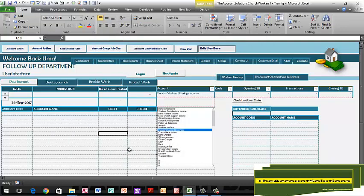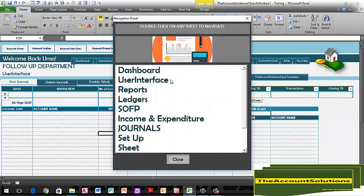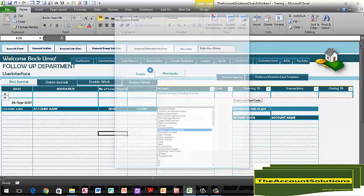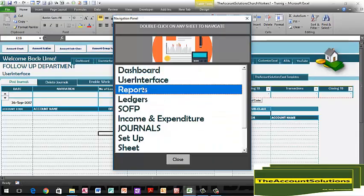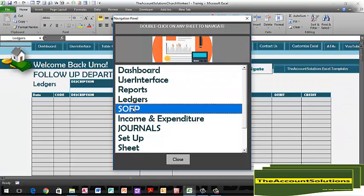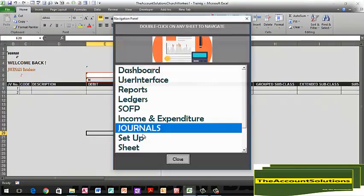Once you log in, you come to your user interface page. This is a very important page where you do most of the entries. Let me take you through the structure of the workbook. We have the navigation panel here, which takes you through the different worksheets in this workbook. You can just double-click on them and you're there.